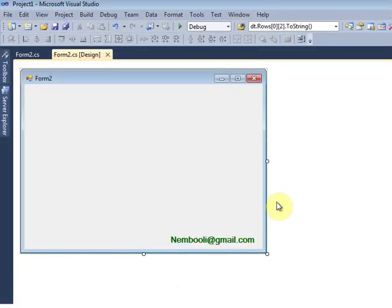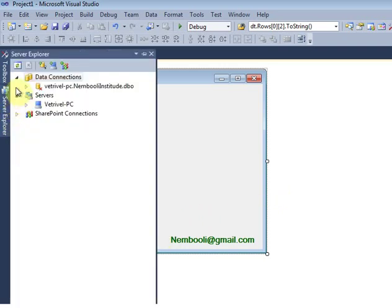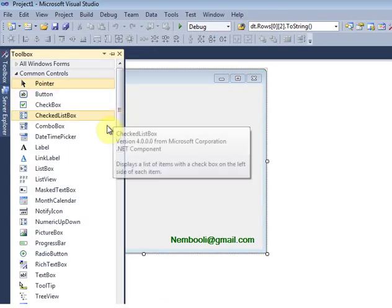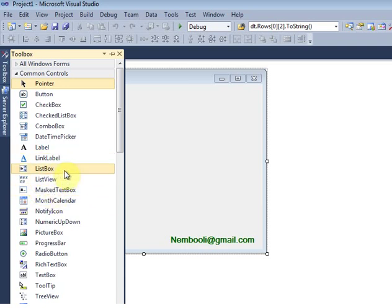Hi, this is Vetrivel. This is my next tutorial on how to insert items in a listbox programmatically. First, I am adding a listbox from the toolbox and I have inserted one listbox.